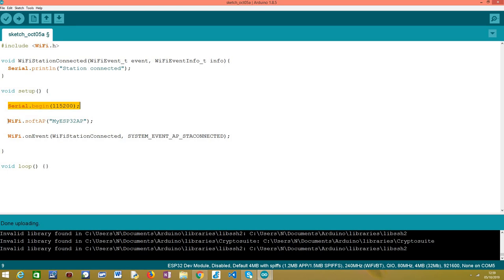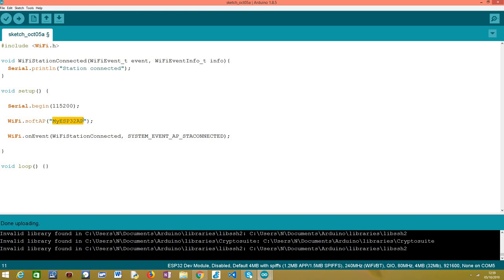Then, we are going to set up the ESP32 to work as soft AP and basically to start a network to which other devices can connect. This is done simply by calling this softAP method on the WiFi extern variable. And as input, we simply need to pass here the network name. And basically, the ESP32 will then set up a network with this name. Optionally, you can also specify a password, to protect that network and devices can only connect to it if they specify a password.